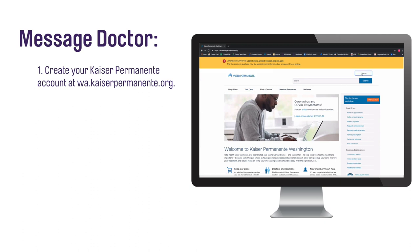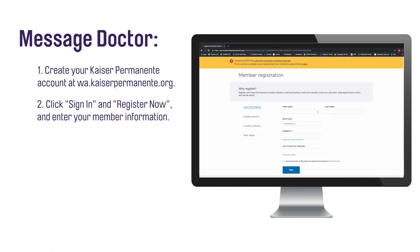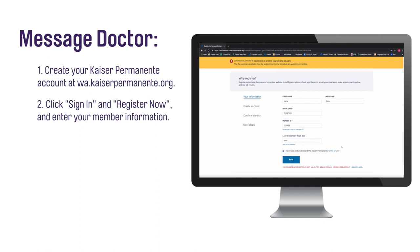To create your online account, visit the Kaiser Permanente of Washington website. Click Sign In in the upper right-hand corner. Click Register Now. Enter your member registration information: first and last name, your birth date, your member ID number, and the last four of your social security number (SSN). Check the box agreeing to the terms of use and click Next to create an account.